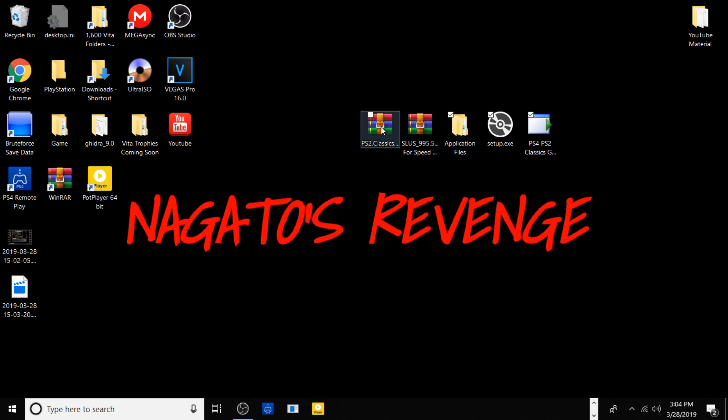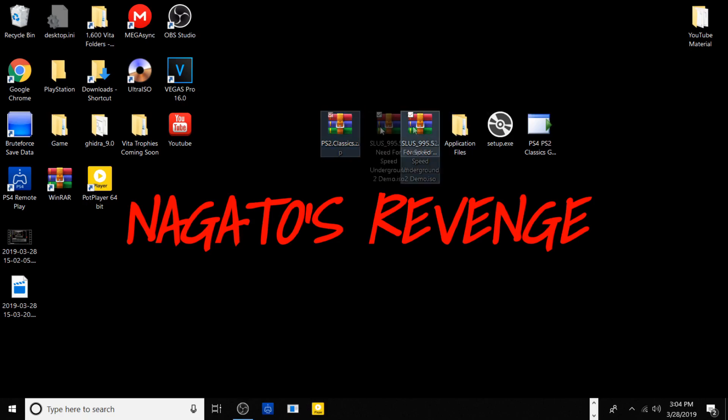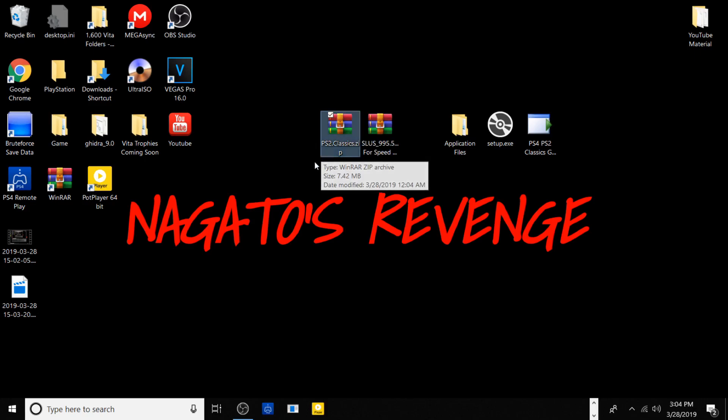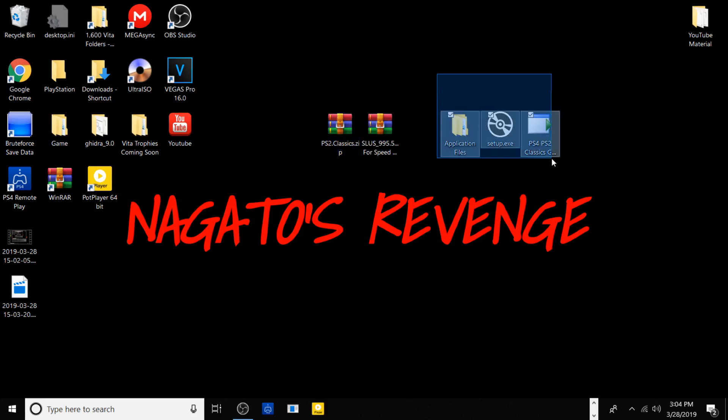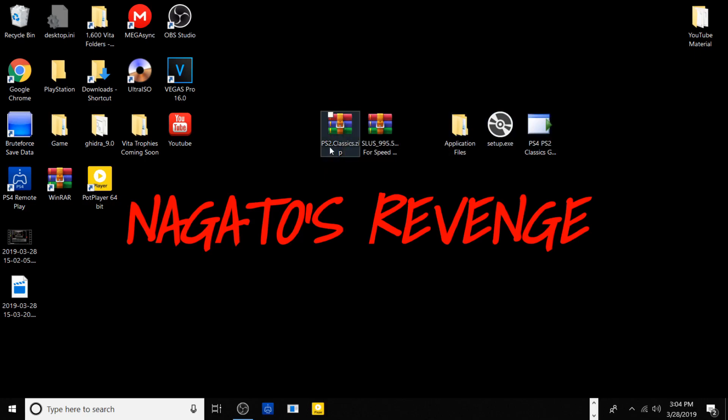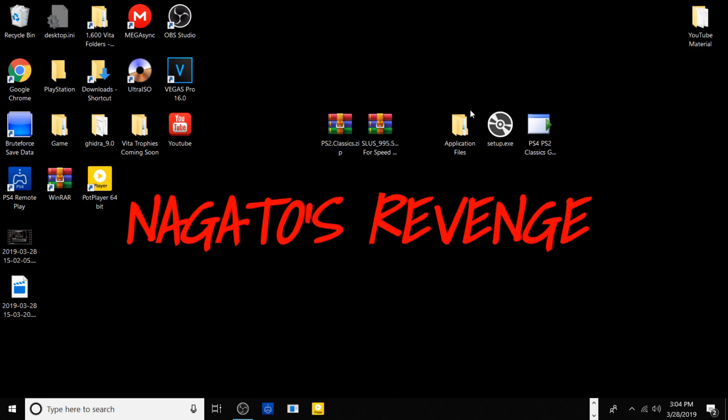So in the description below you should have one file and it will be a ps2.classic.zip. I've already extracted it, so what you would get once you extract it - you also need WinRAR by the way or anything to extract these files out to the PC. I'll also have that in the description.